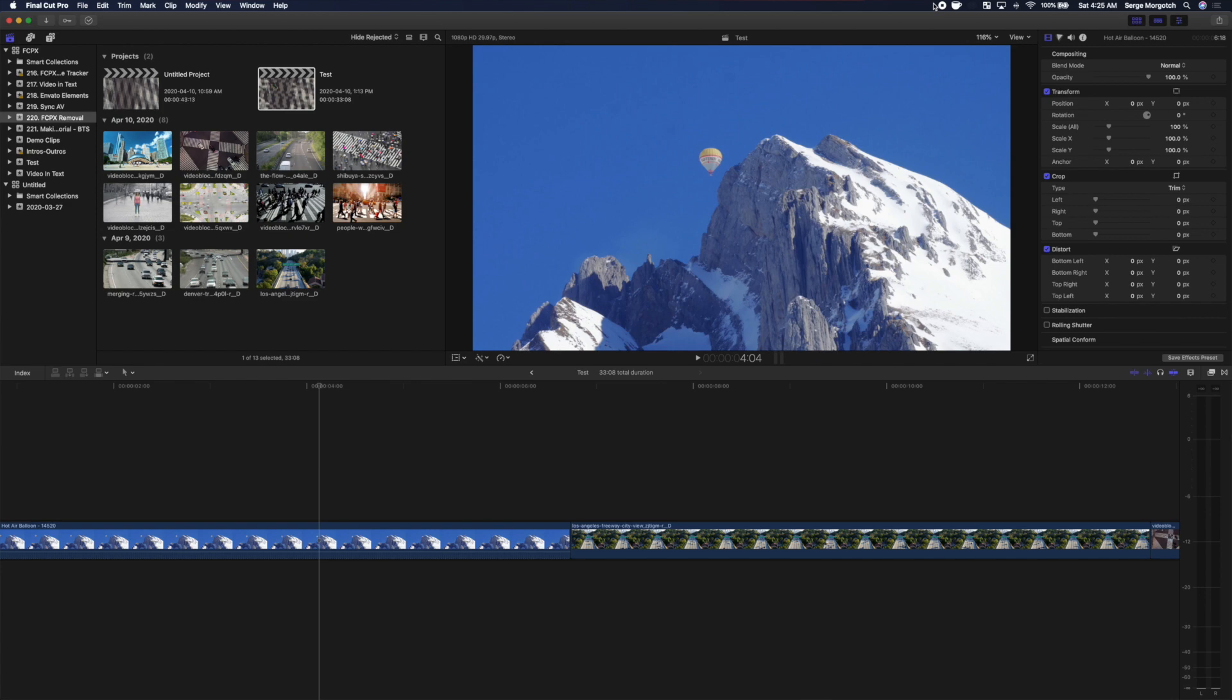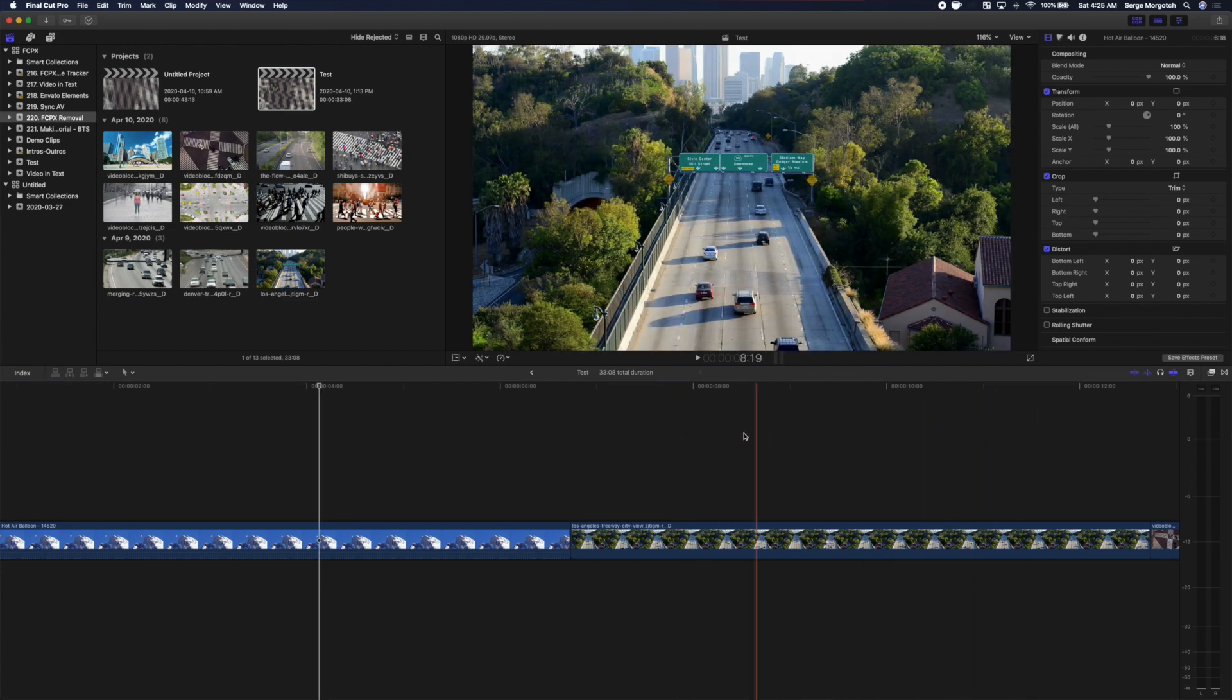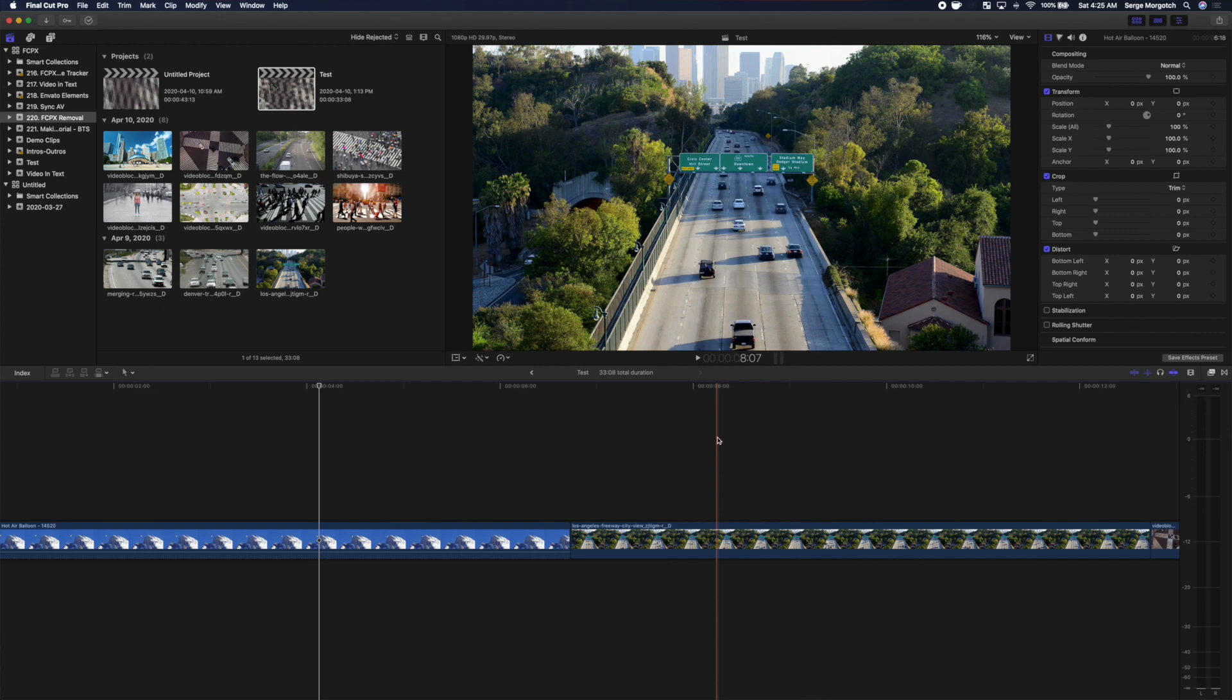Before we get started, one thing to keep in mind is in order for this plugin to work on your clip, the video has to be perfectly still. There can't be any camera movement in your clip at all.